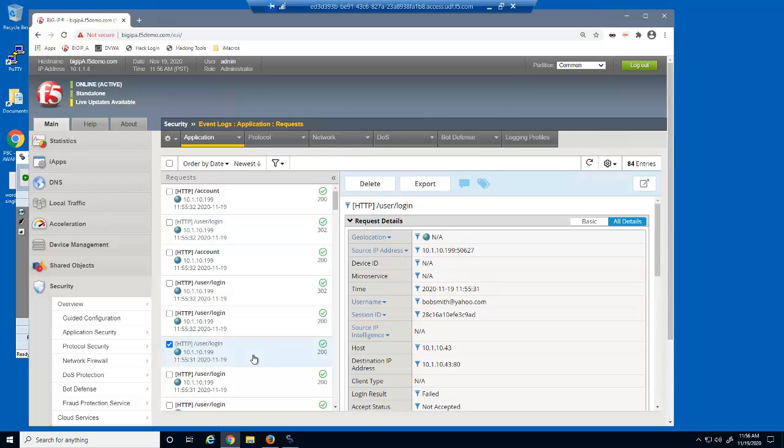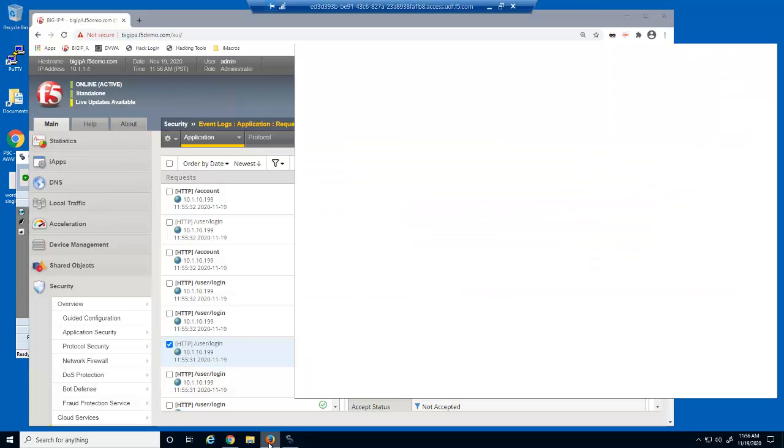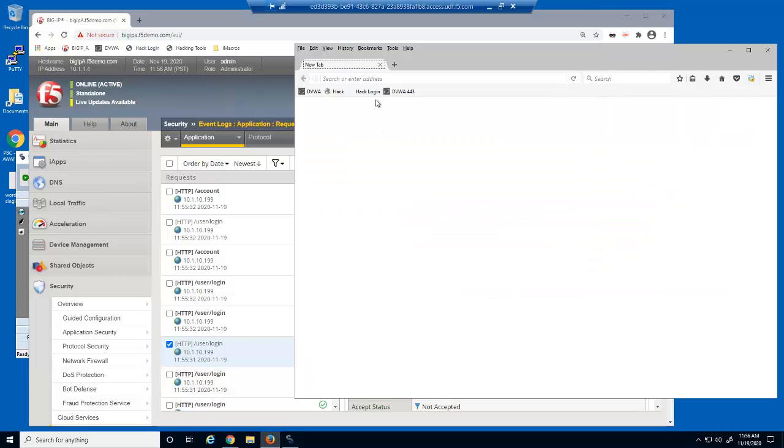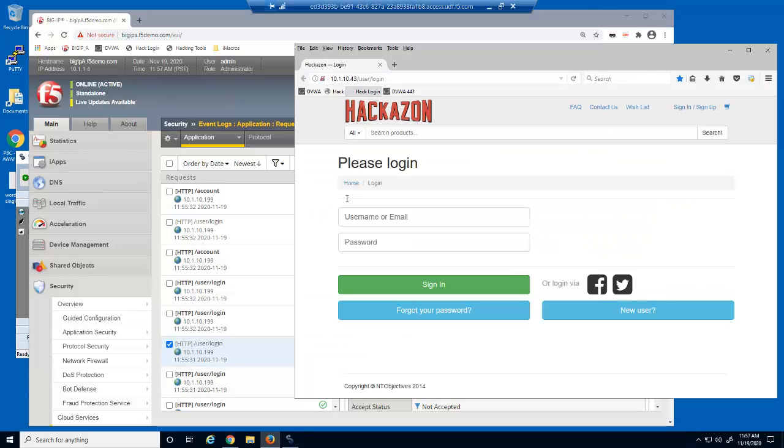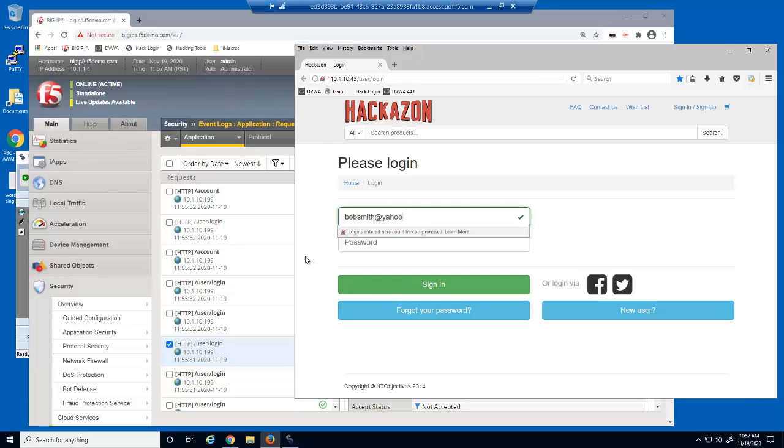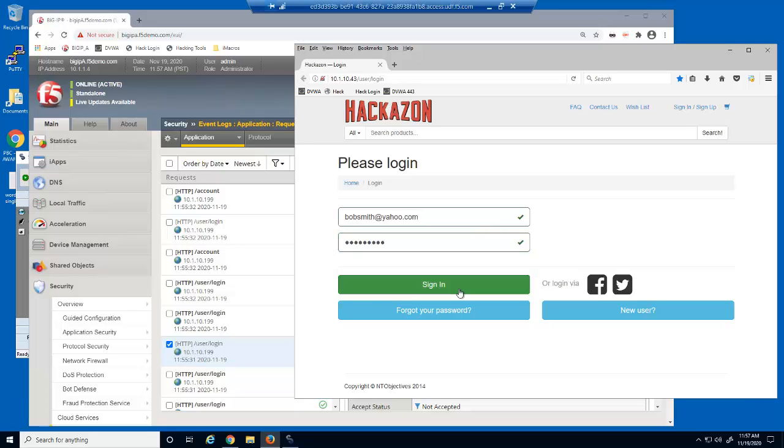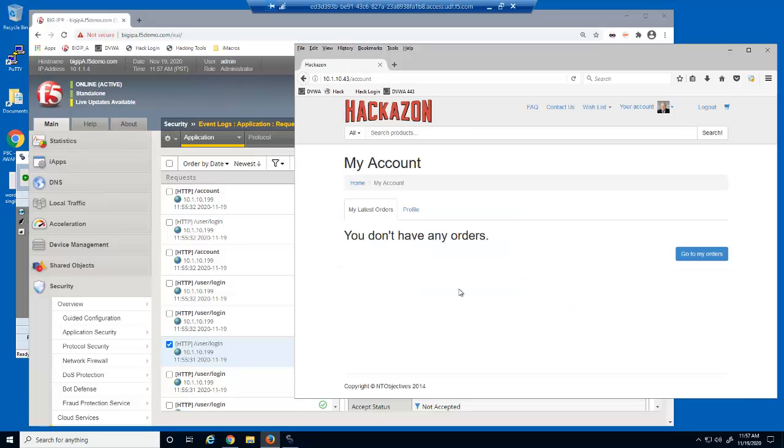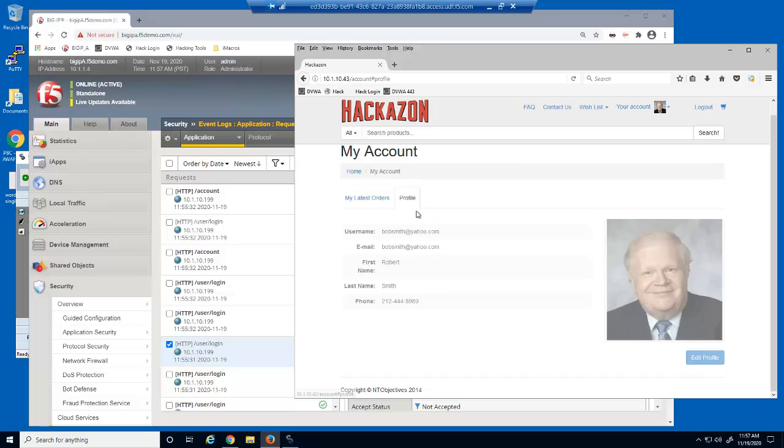In one of the early log entries, the login result was failed. Let's now attempt to login as this user with the password we discovered. The malicious user now has full access to this user's account.